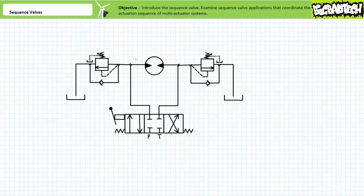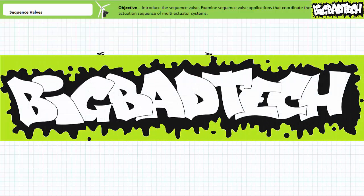All right, that's about it. Numerous other sequence valve applications exist, but that's about all we've got time for today. Later lectures will examine the other members of the pressure control valve family. In conclusion, this lecture introduced the sequence valve. We discussed internally and externally piloted sequence valves used to coordinate the actuation sequence of multi-actuator systems, as well as kickdown style sequence valves and sequence valves used as substitutes for pressure relief valves and in single actuator systems. Remember to review these concepts as often as you need. Thank you very much for your attention and interest. We'll see you again during the next lecture of our series. Remember to tell your lazy lab partner about this resource, and be sure to check out the Big Bad Tech channel for additional resources and updates.